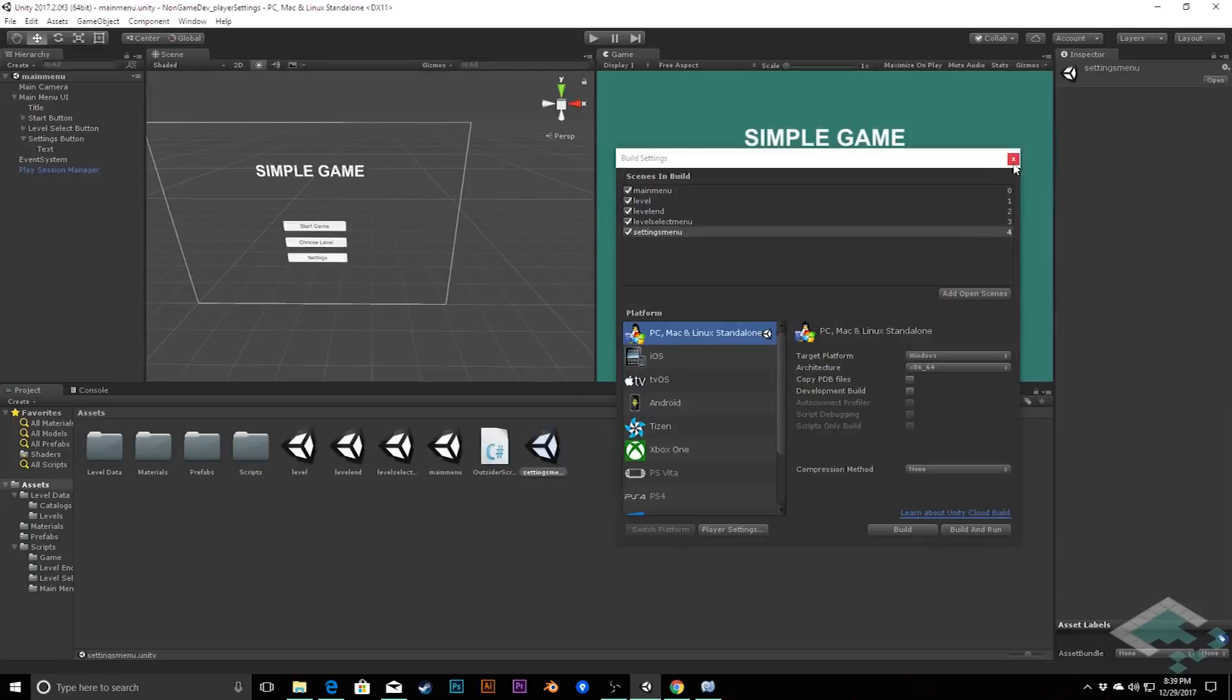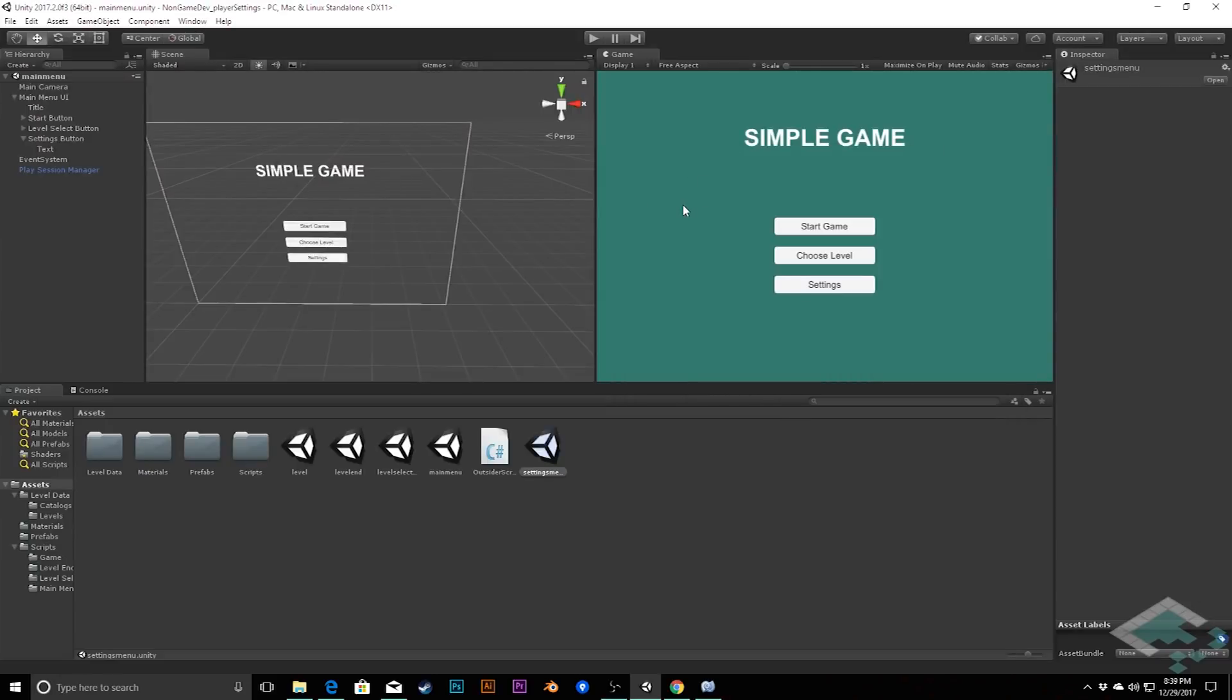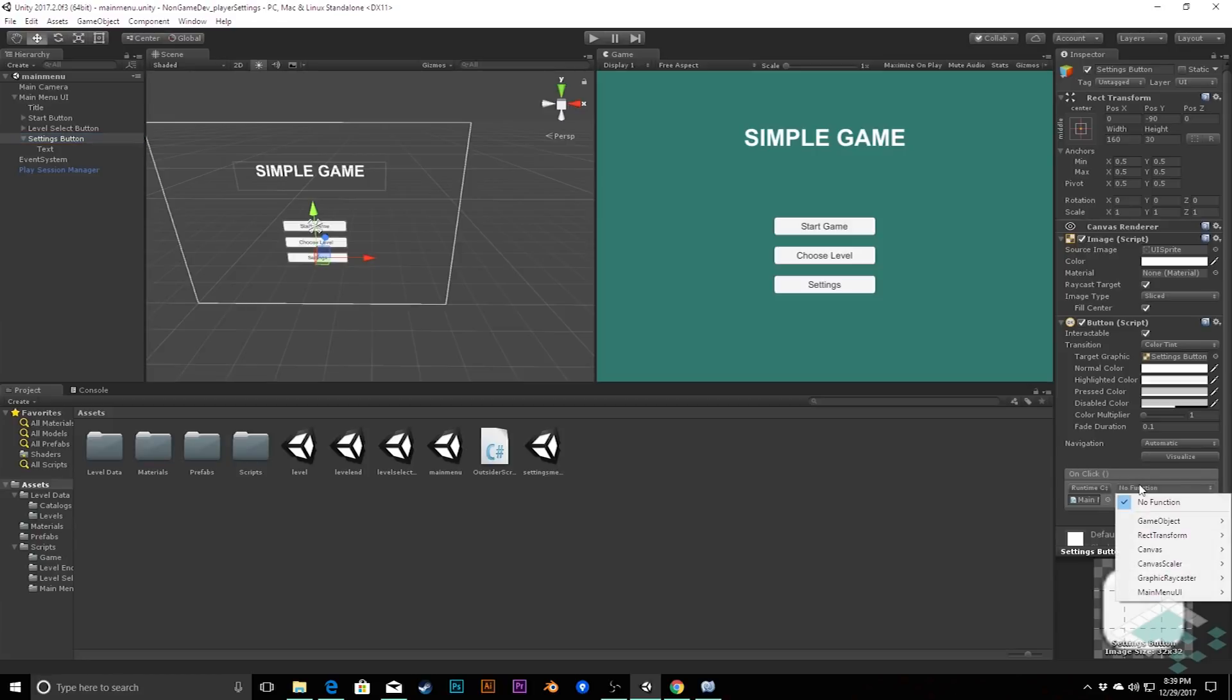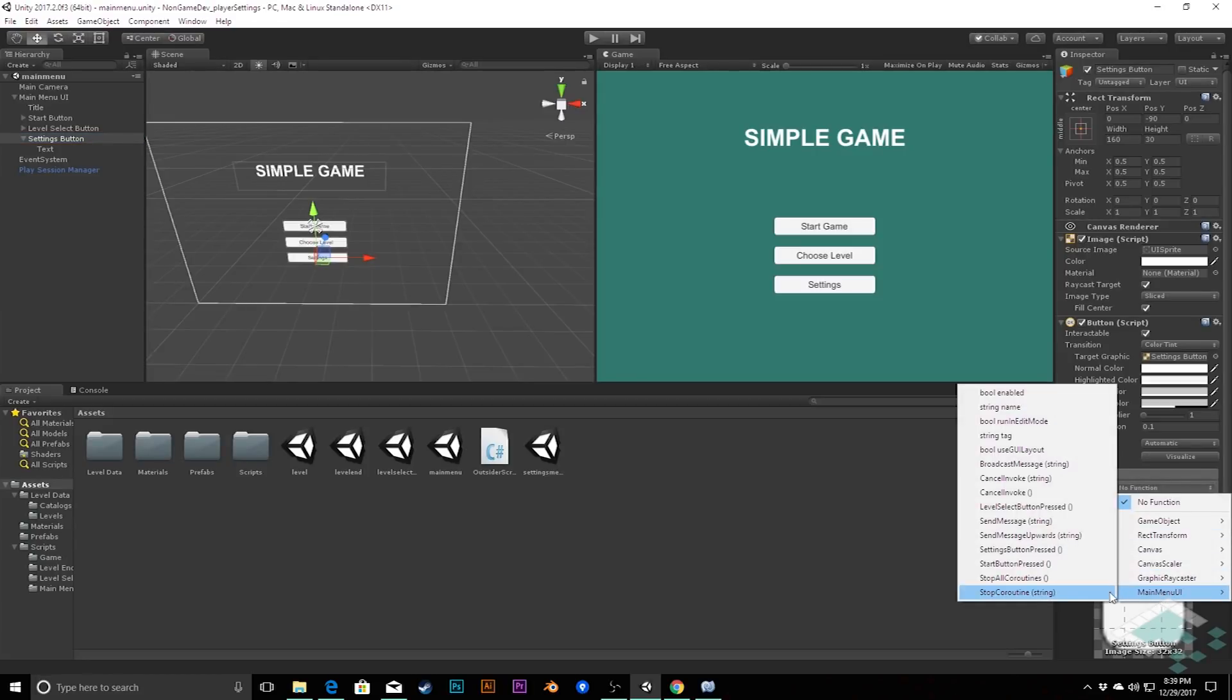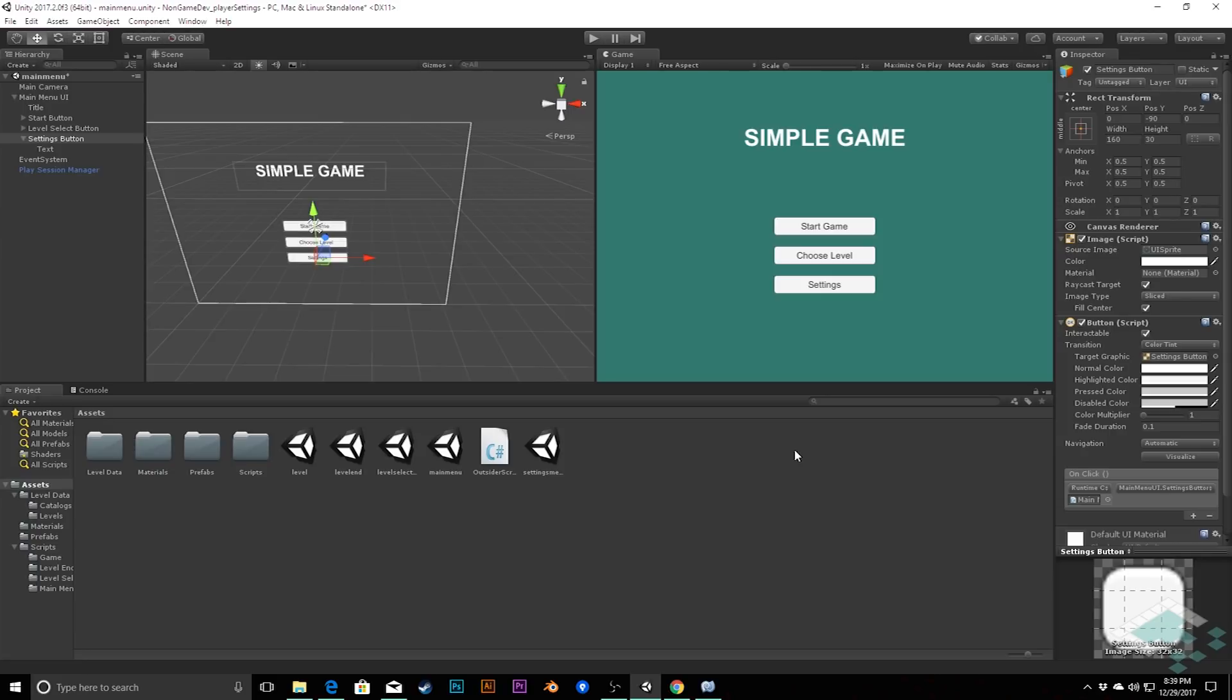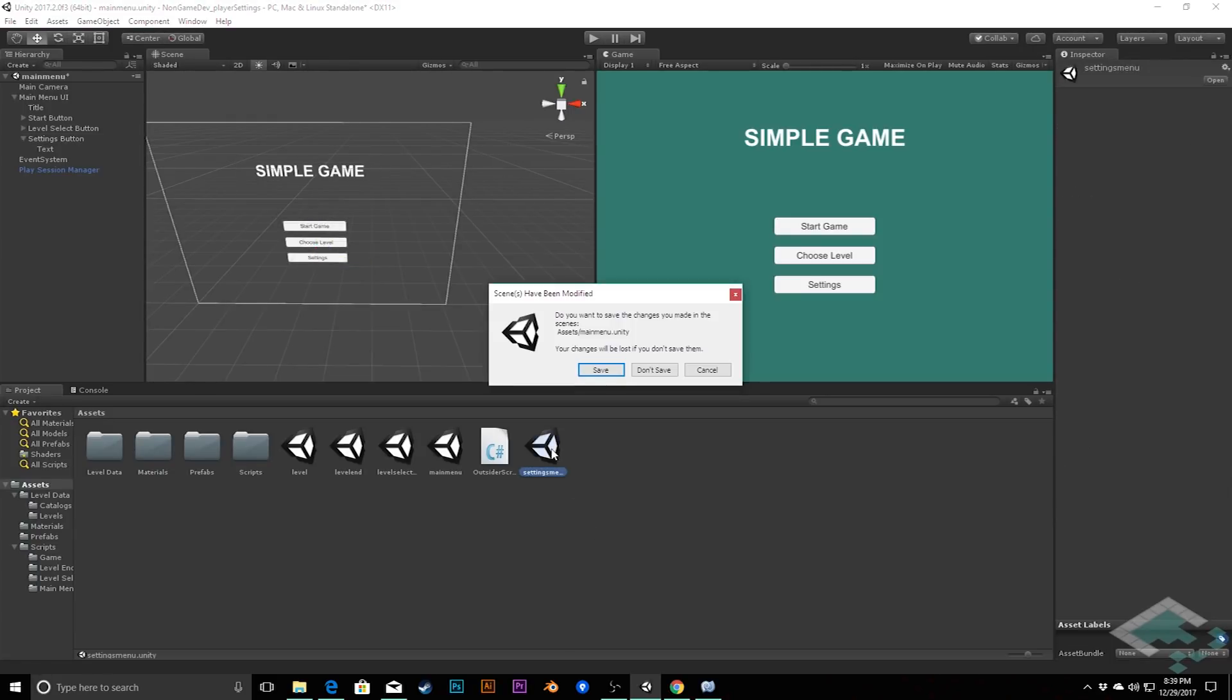So, I can close out of our build settings, and we can finally go back to our settings button, and now we can tell our onclick function instead of to do no function, we can tell it to go to main menu UI and get our settings button pressed, and that will now take us to the settings scene. However, we need to set up the settings scene itself. So, let's jump into that.